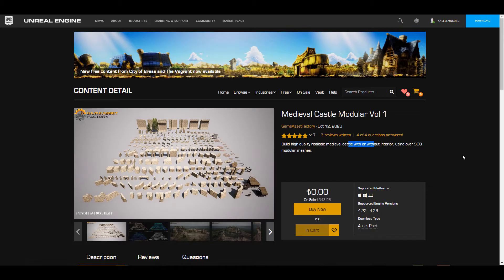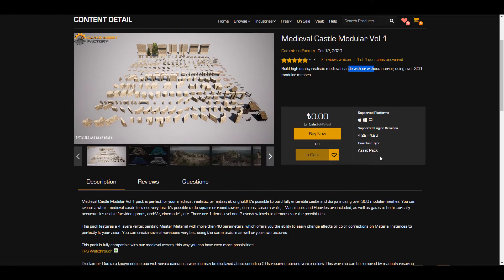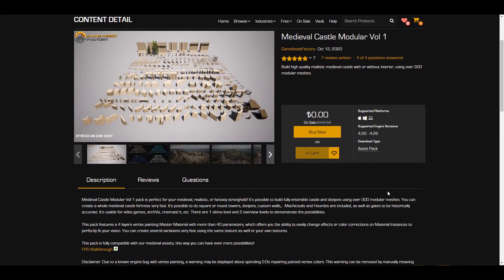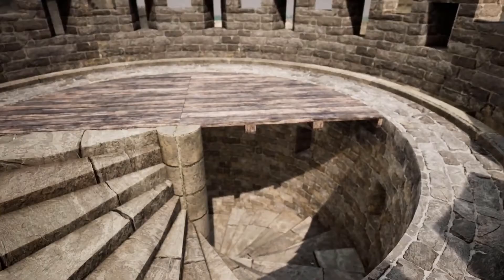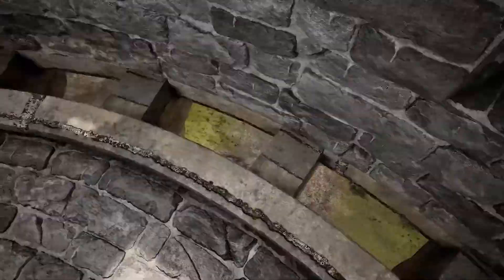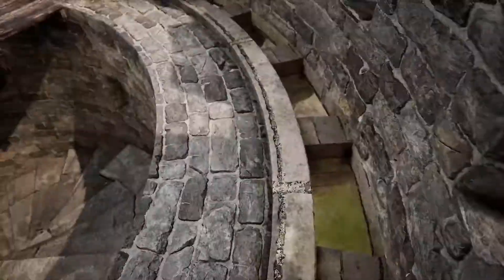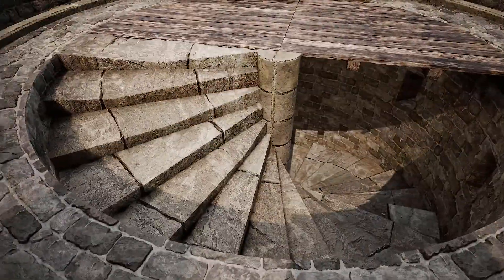Now this is made available by the folks at Game Asset Factory and this is more like you being able to build high quality realistic medieval castles with or without interior. So if you're thinking about building some skeletal castle or you want to build the interiors of castles then you can actually grab this one. You'll be able to have access to 300 modular meshes that you can piece together to create something.